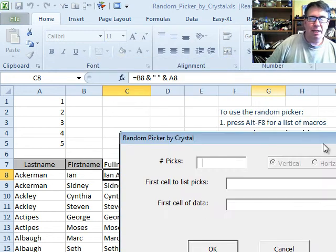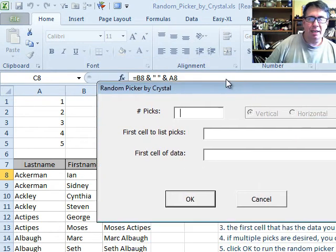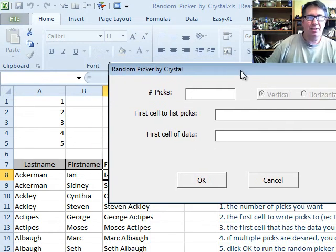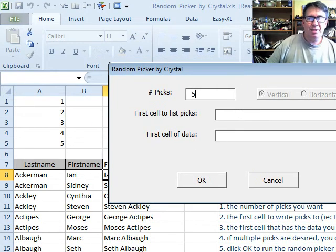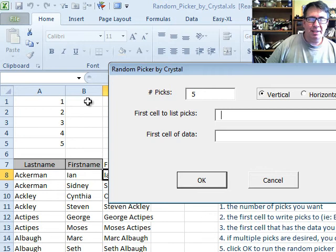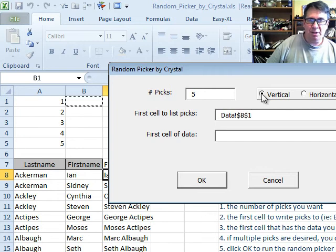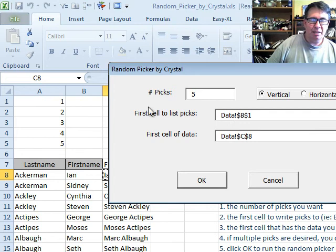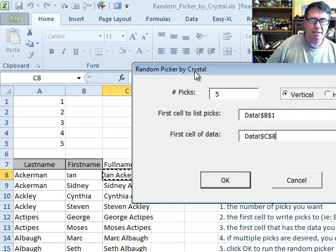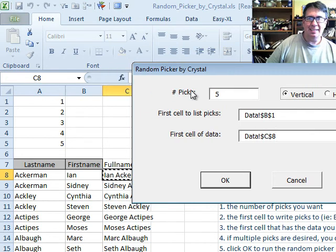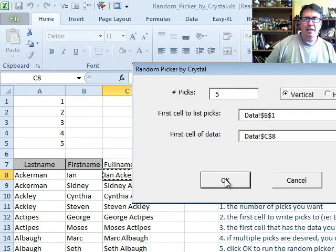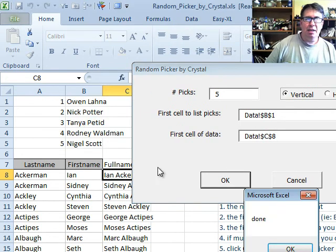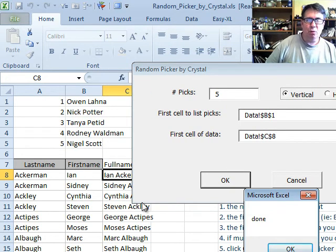We will run that and let's say that we want five items and starts in cell B1 and goes vertically and the first cell of data is right here in C8 and click OK and there's my random list of five.